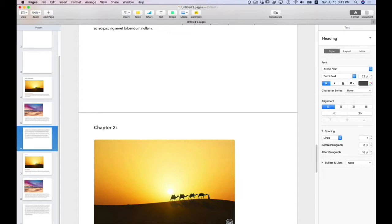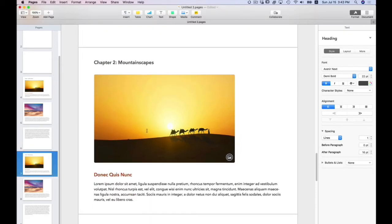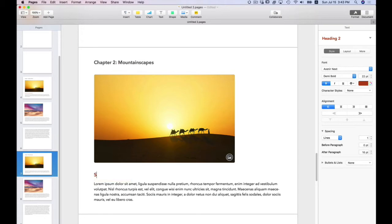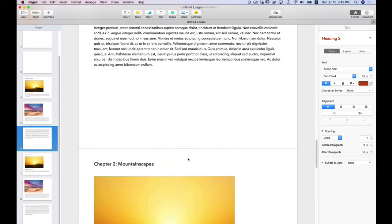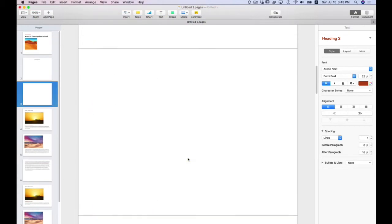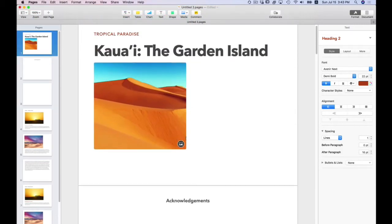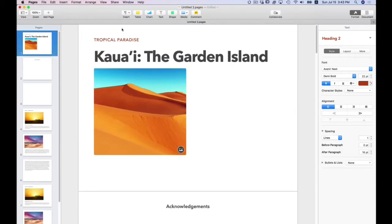This is going to be mountainscapes. And this is going to be breathtaking scenic views. And this is what I'm going to do now. Since this does not want to adjust on its own, I'm going to go ahead and adjust it.